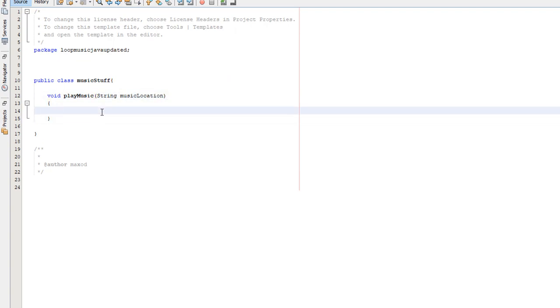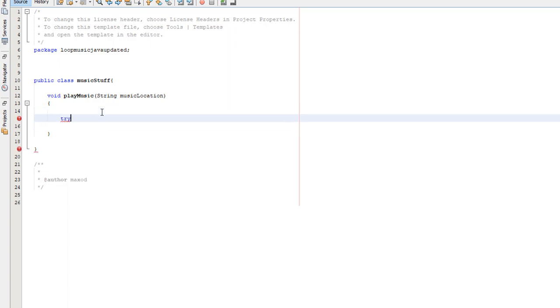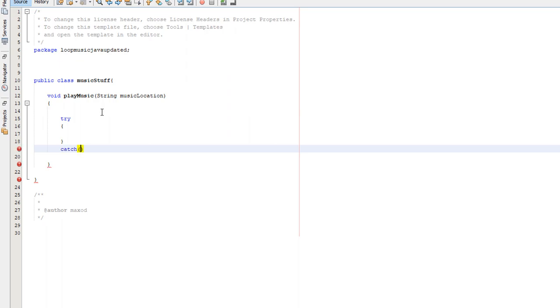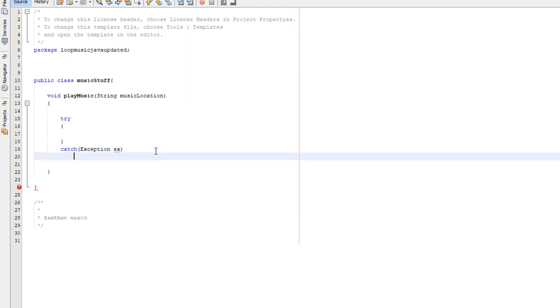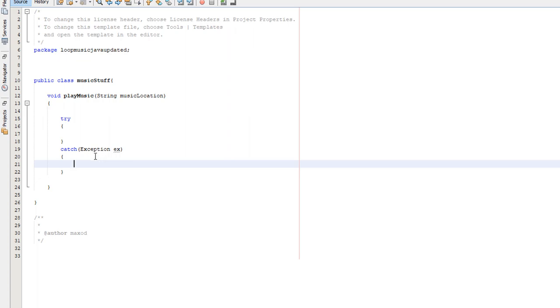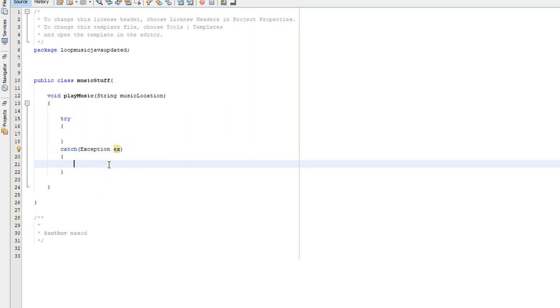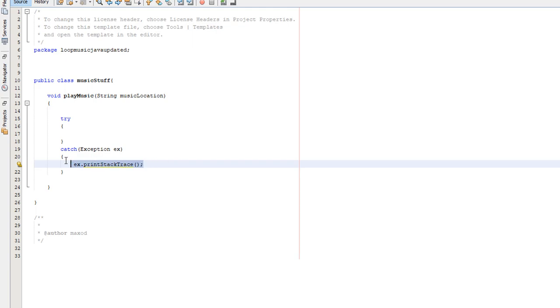Now you want to do a try catch. You want to do try catch exception ex. We're using the exception ex as opposed to exception e, because we can do ex dot print stack trace. What does print stack trace do? Basically, it prints out the actual error message, which is really handy for debugging. Usually we just print out an error message like error, but here we're going to be printing out the actual error message to make debugging a lot easier.